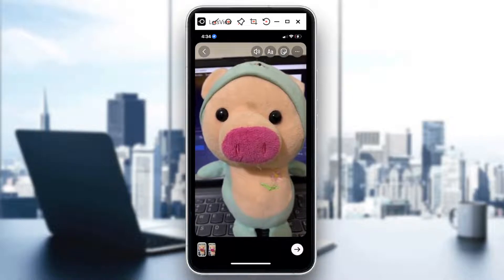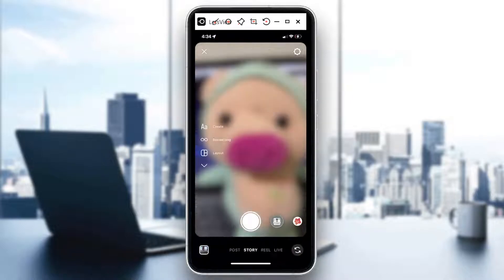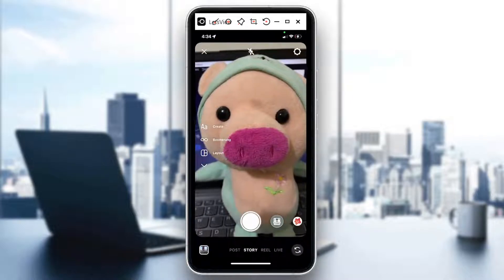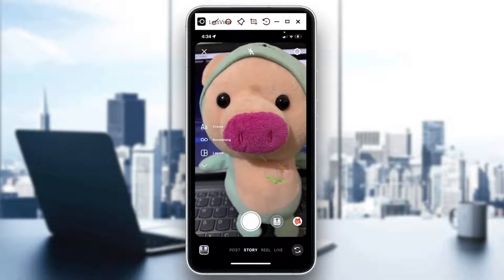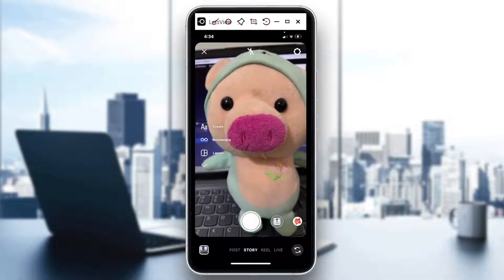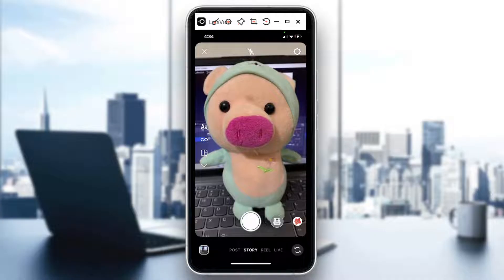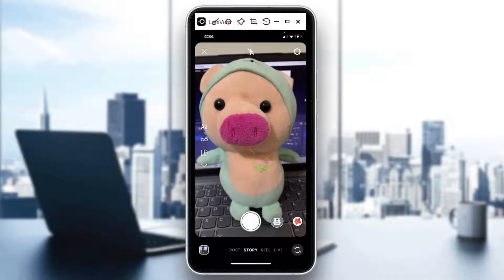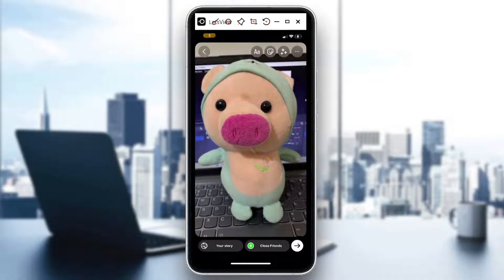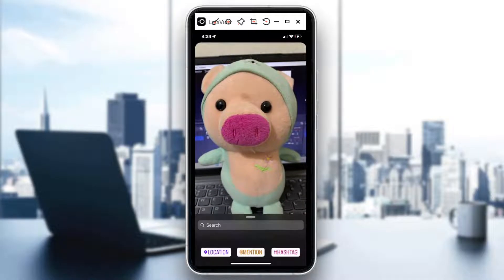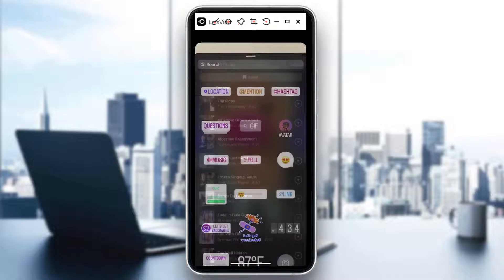If you want to go beyond that — for example, what if I want to change it and really customize the duration based on how I would post my story — you can only do so by taking a photo. So right here, I'll take a photo. If I swipe up, for example, I want to add music.